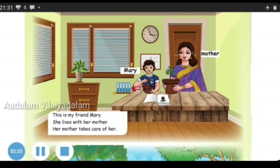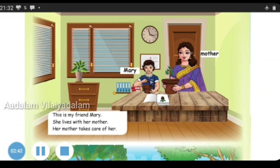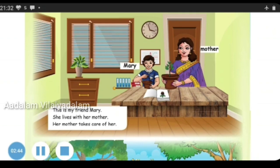Now let's see Mary's family. Who are there in her family? Let's see. This is my friend Mary. She lives with her mother. Her mother takes care of her.